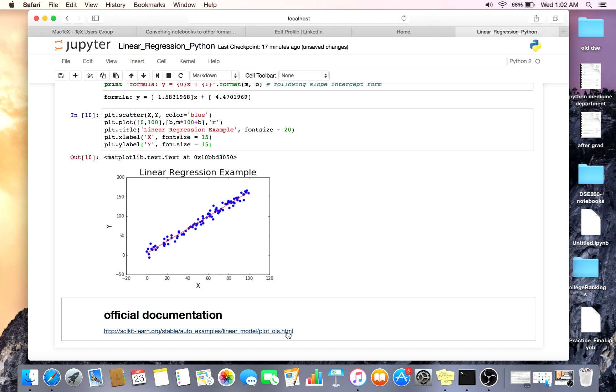This will be available on my GitHub in PDF, HTML, and IPython notebook format.